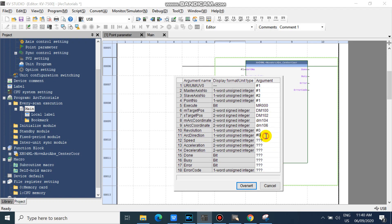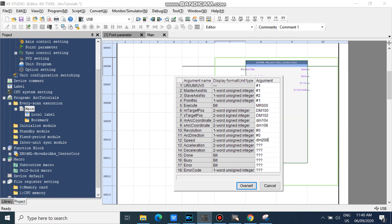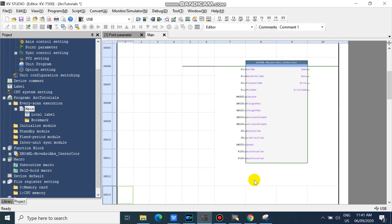Then input your speed, acceleration, and deceleration.